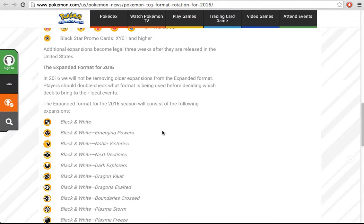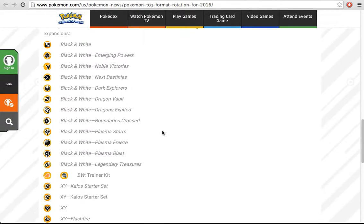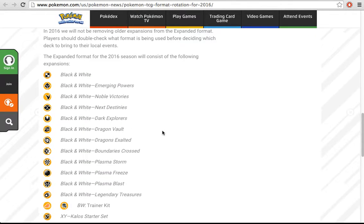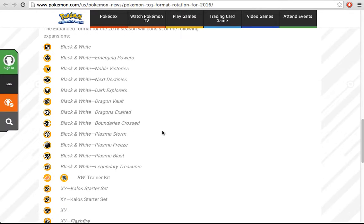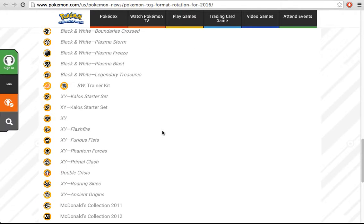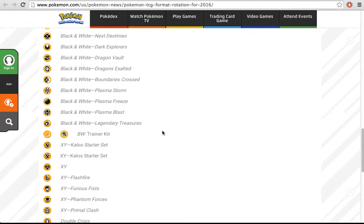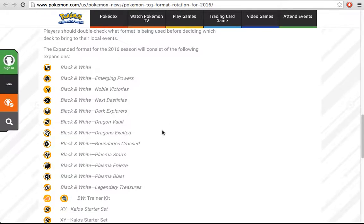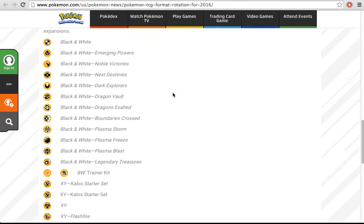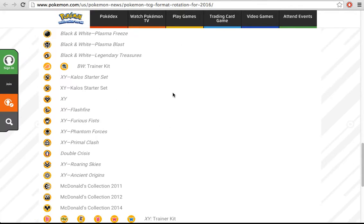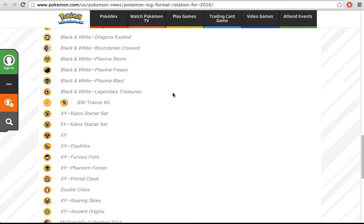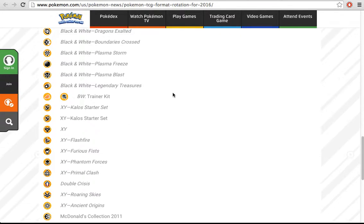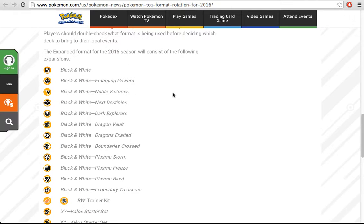Another interesting part of this news is that the expanded format will not be rotating out any expansions, which actually makes a lot of sense. I'm really glad that it didn't. Actually now, expanded is different from standard, we can say that for sure.